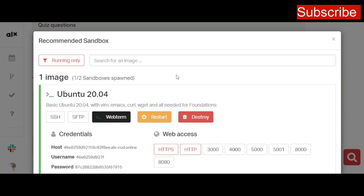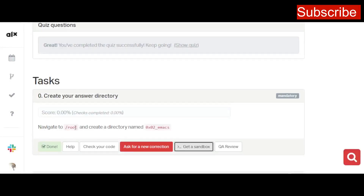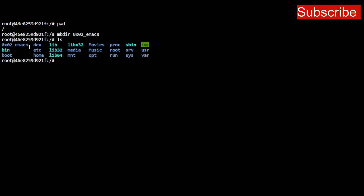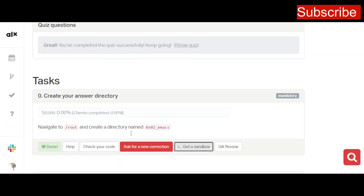The question says navigate to the root position — which we've done — and create a directory named 0x02_emacs. Go back to your terminal and use the command 'mkdir' (make directory) followed by '0x02_emacs' and press Enter. To confirm it was properly created, list the files with 'ls' and you can see that 0x02_emacs has been created successfully.